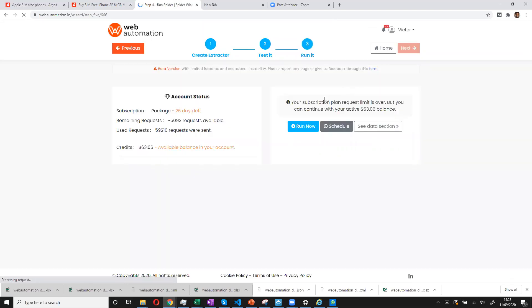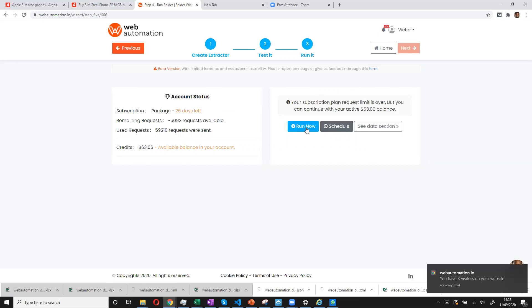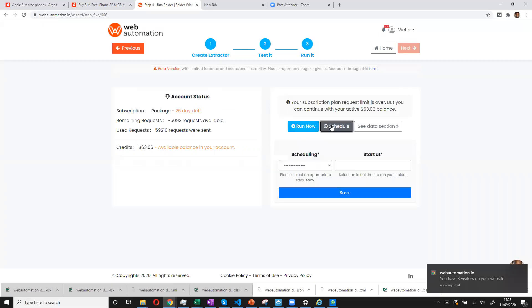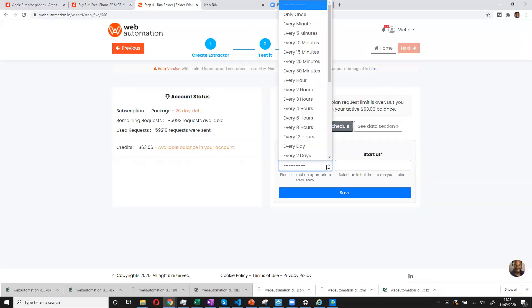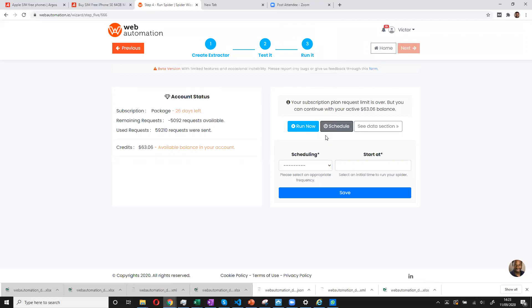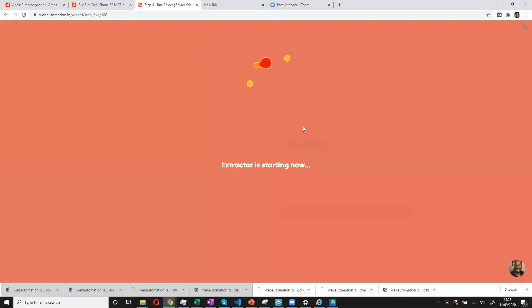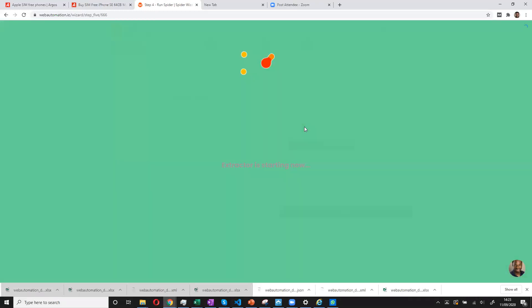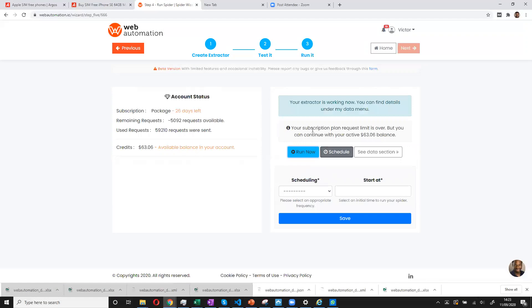Now at this point, we have two options. We can either schedule to be run at a later date or we could run now. I'll run now just so we can get the data straight away. I'll show you what the scheduling looks like, by the way. So you can choose every minute, day, time, however you wish. But I'll just do it now.